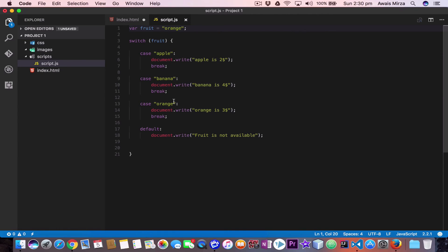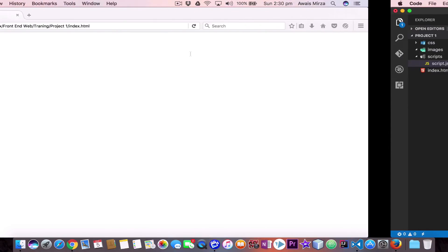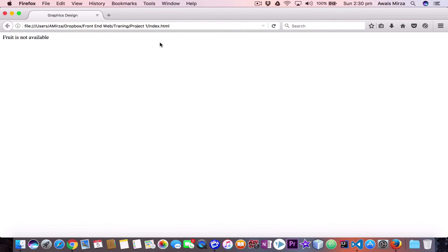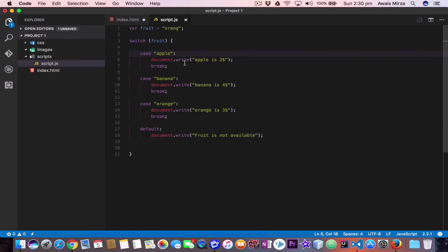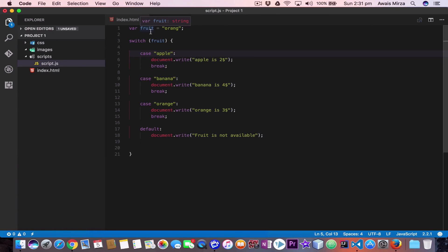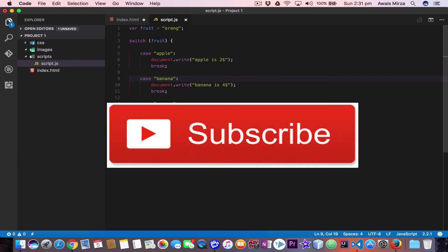Now if we change the value to something not available in any case, save the file, and refresh the page, it says fruit is not available. So you can see we can check conditions using the switch statement, and it's really good to use when working with a single variable. That's it for this video — next video we will talk about loops. Join our Facebook group, subscribe to the channel, and I'll talk to you guys in the next one.